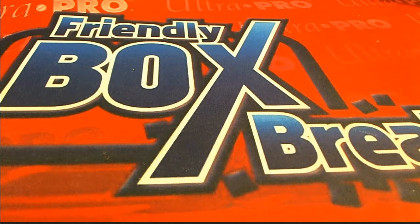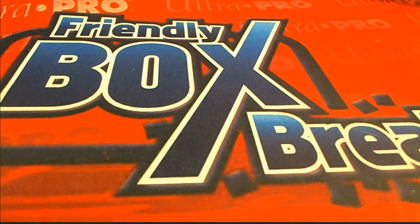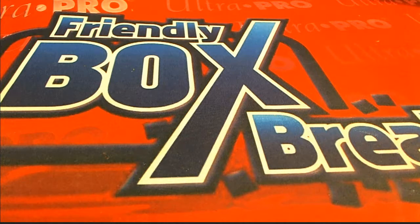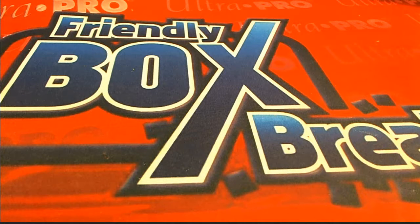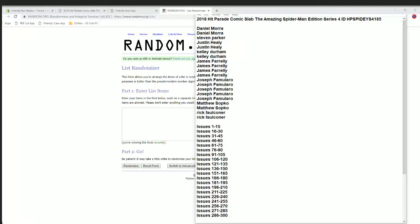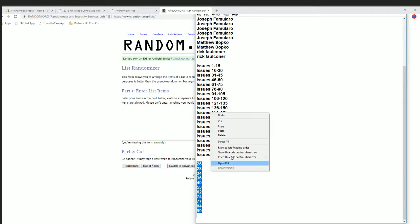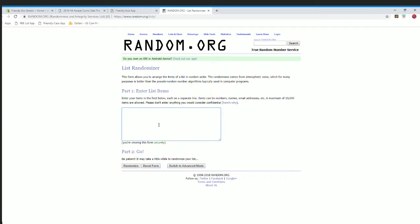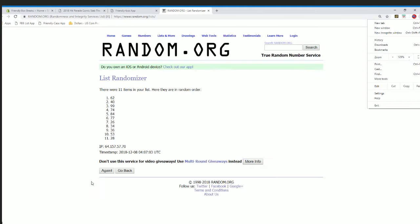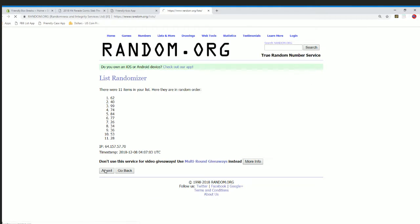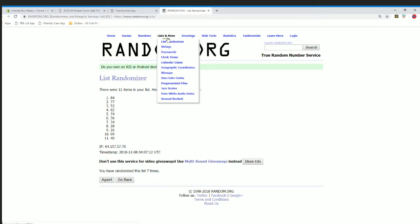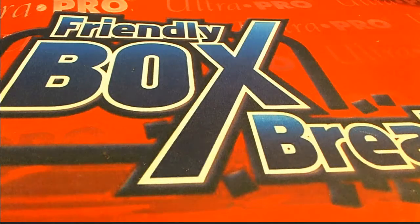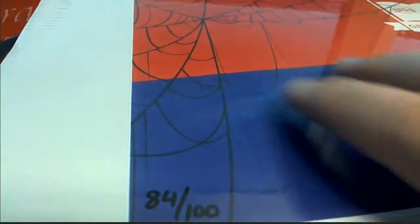Let's go guys, here we go. Let's do it. 2018 Hit Parade Comics Amazing Spider-Man 4185. Let's do it. Random here for the box 26 through 99. This is crazy, this thing hasn't hit yet. All right, box 84 guys. Wow. All right, that'll be our box 84.